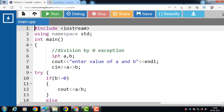We can also use multiple catch statements in a program. In the next video we will discuss how to use multiple catch statements. This is all about exception handling in C++.